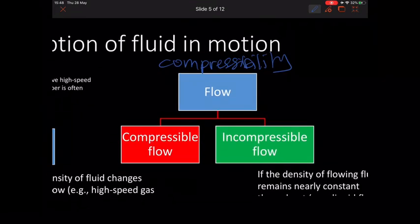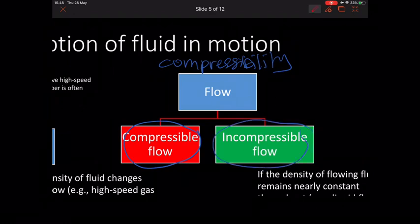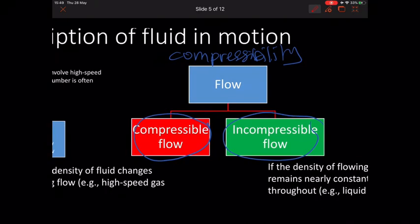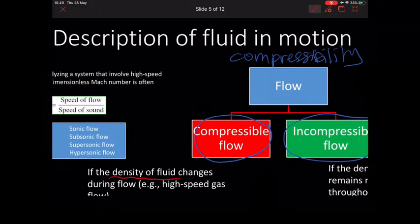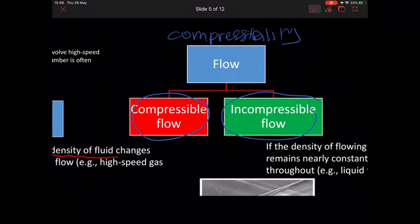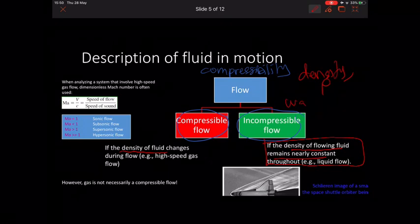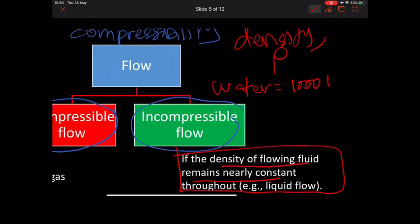The second description is flow compressibility. Flow can be divided into either compressible flow or incompressible flow. Compressible flow is when the density of the fluid changes during the flow due to the high speed of gas. A liquid has a nearly constant density and is always considered incompressible flow. For example, the density of water is about 1000 kg/m³.